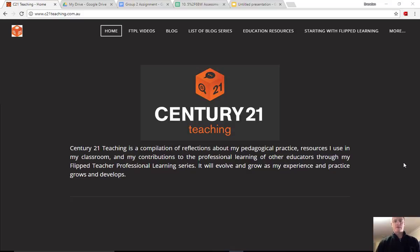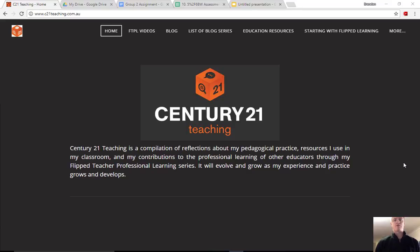Hi everybody, Brendan from C21Teaching.com.au here. In today's Flip2Teach Professional Learning video, we're going to focus on a tool that's available within Google Suite called Version History.